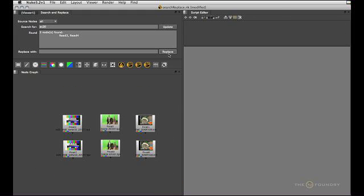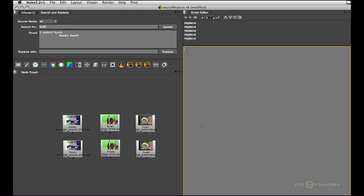So the last thing to do obviously is making this replace button do something slightly more beneficial than just printing its name into the terminal.